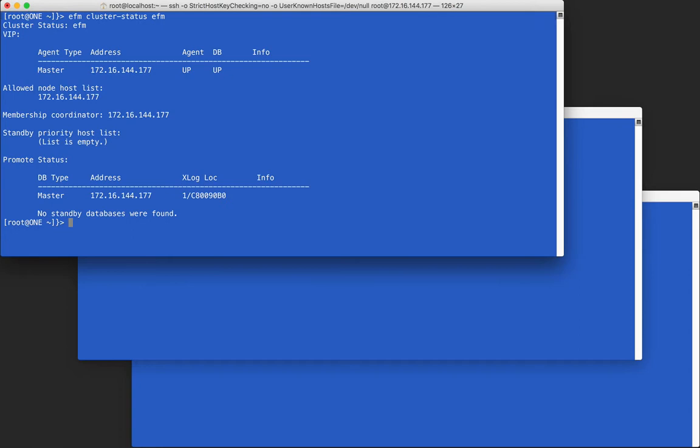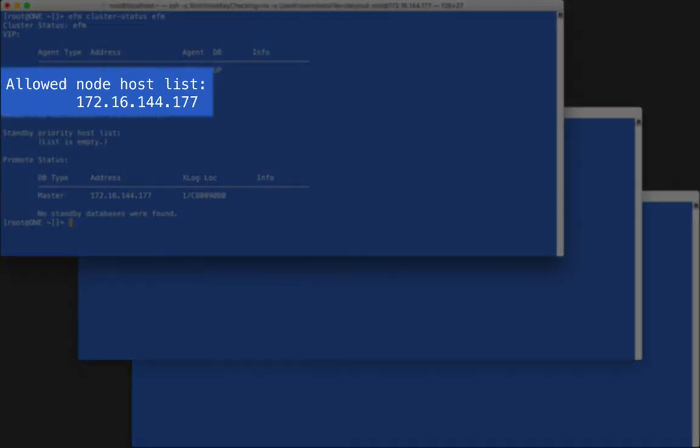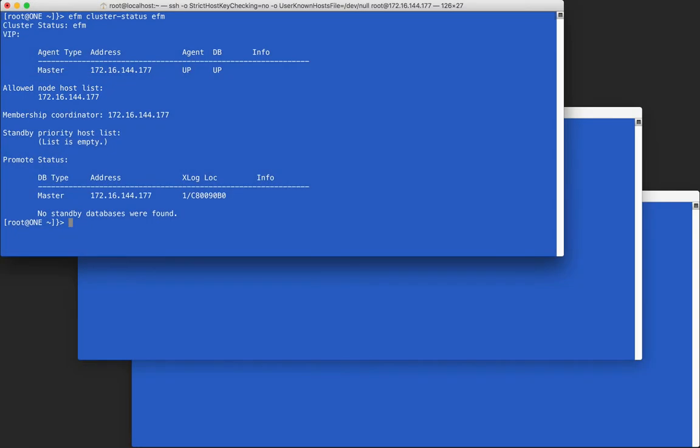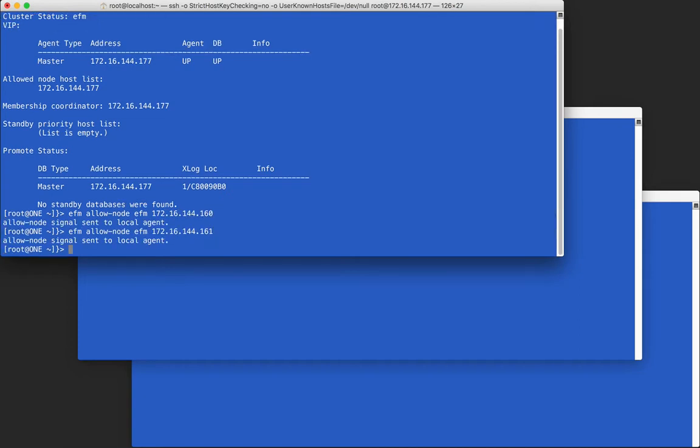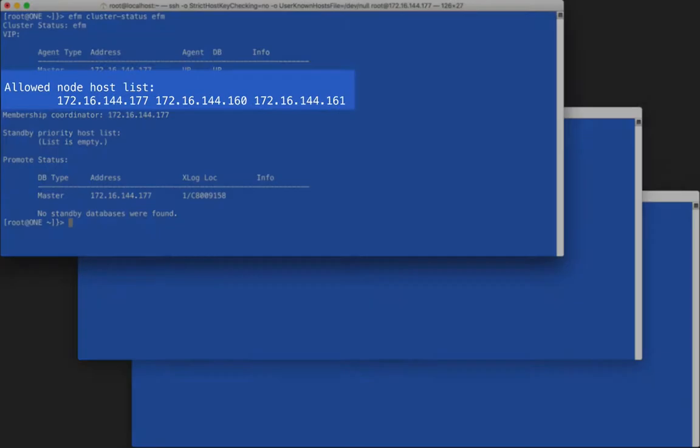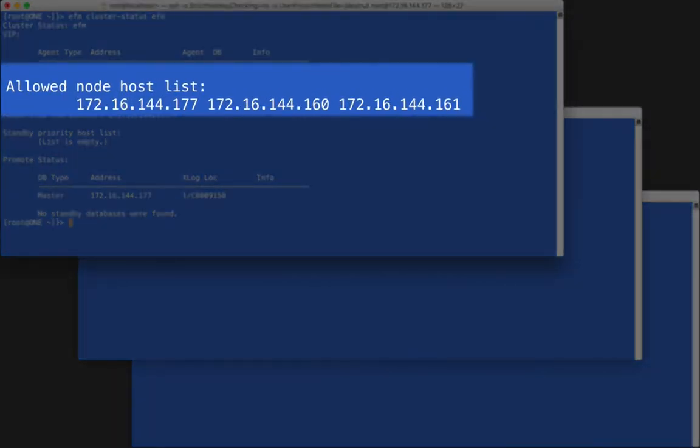We will talk about the allowed node list first. When a node first starts, it automatically adds its own address to the list. We can add other addresses to the list with the EFM allowed node command. After adding a node's address, we can start the agent on that node. Each address to be allowed must be added separately.